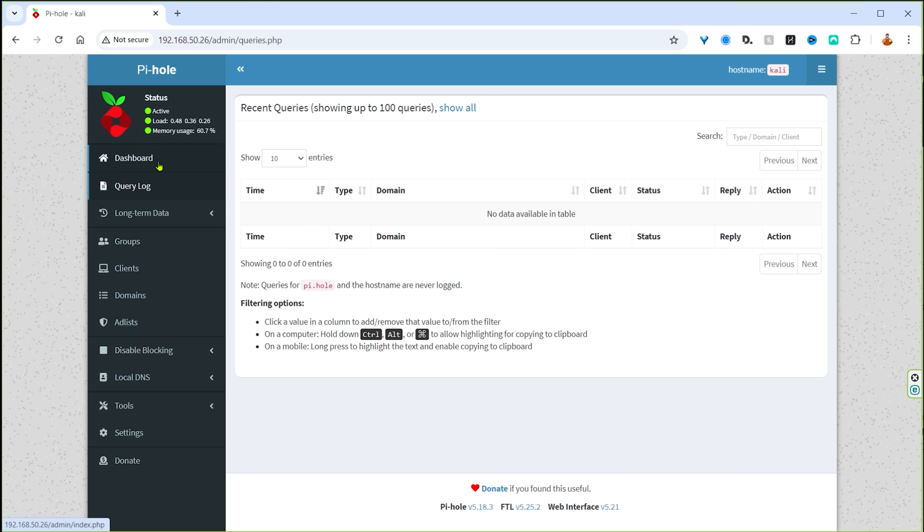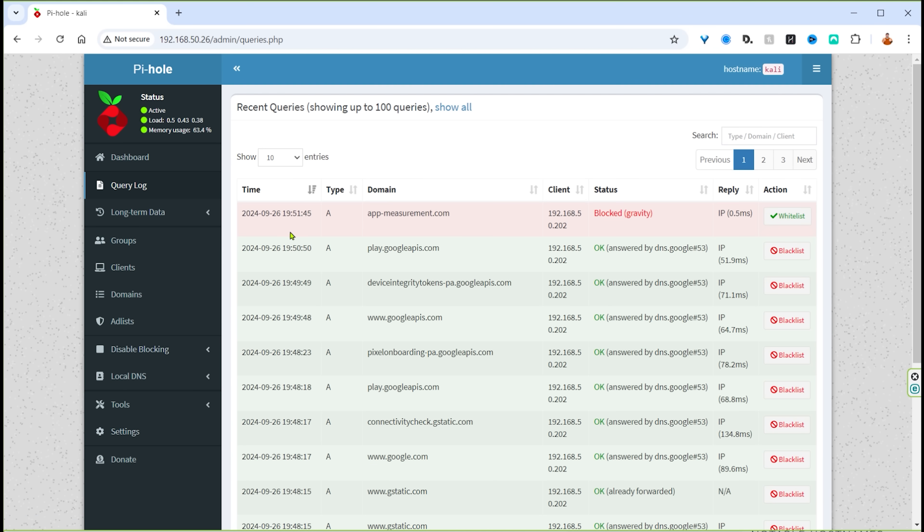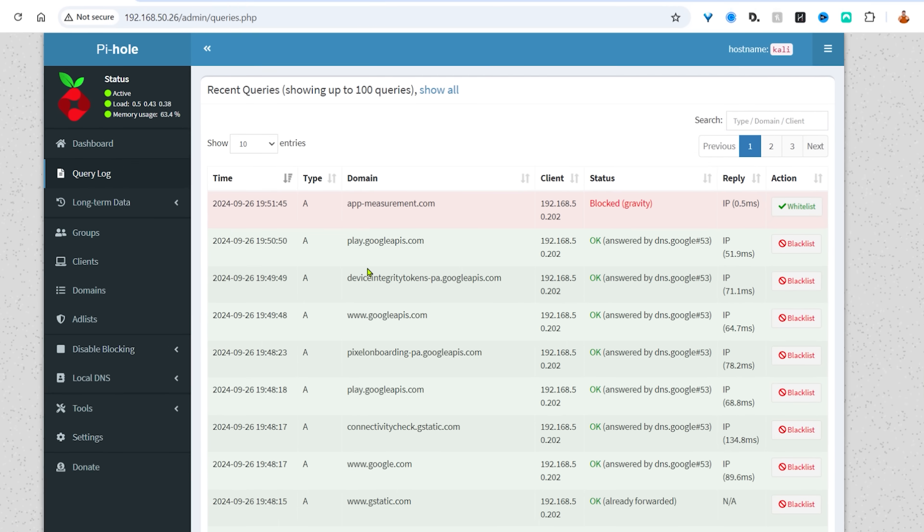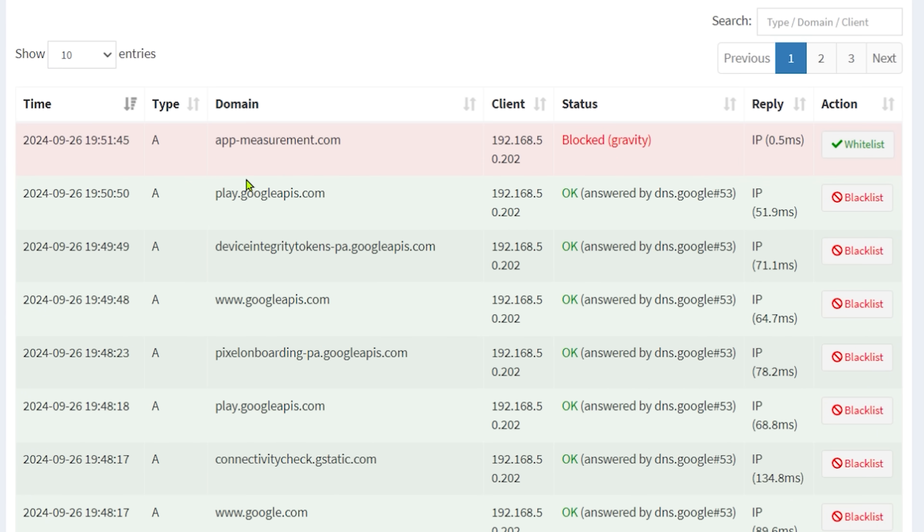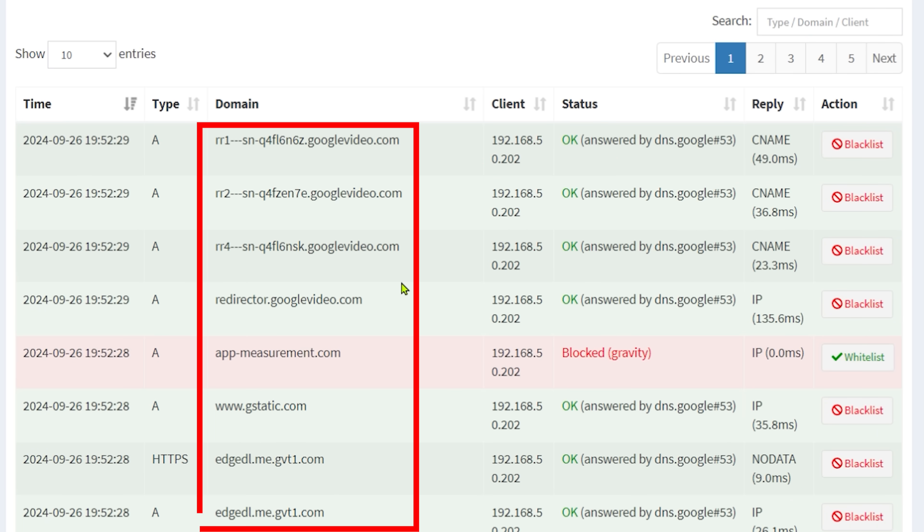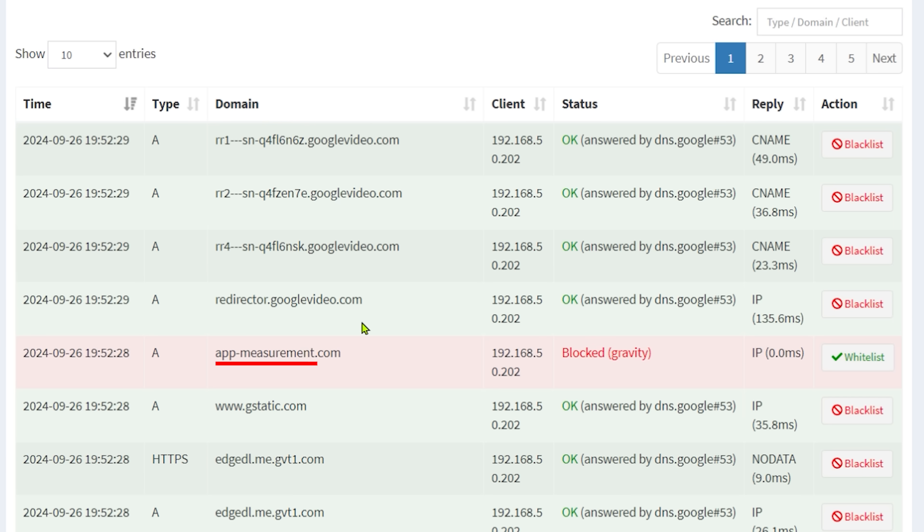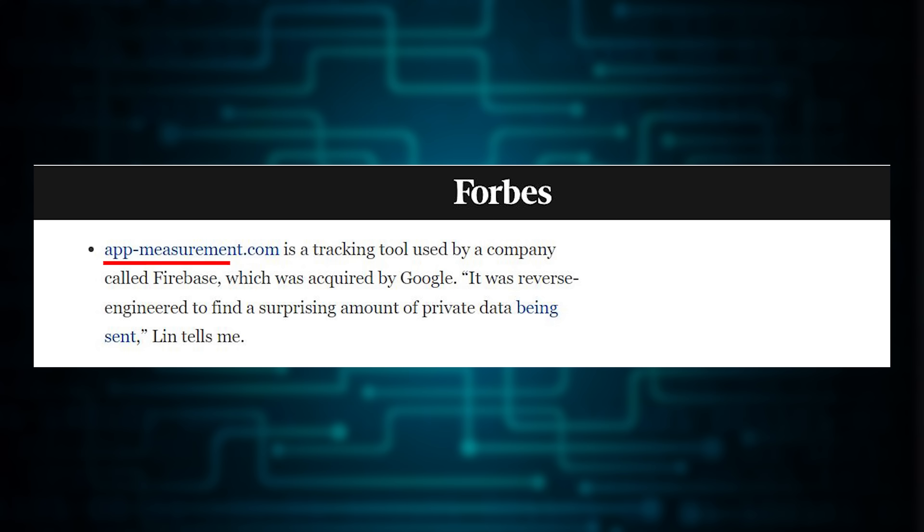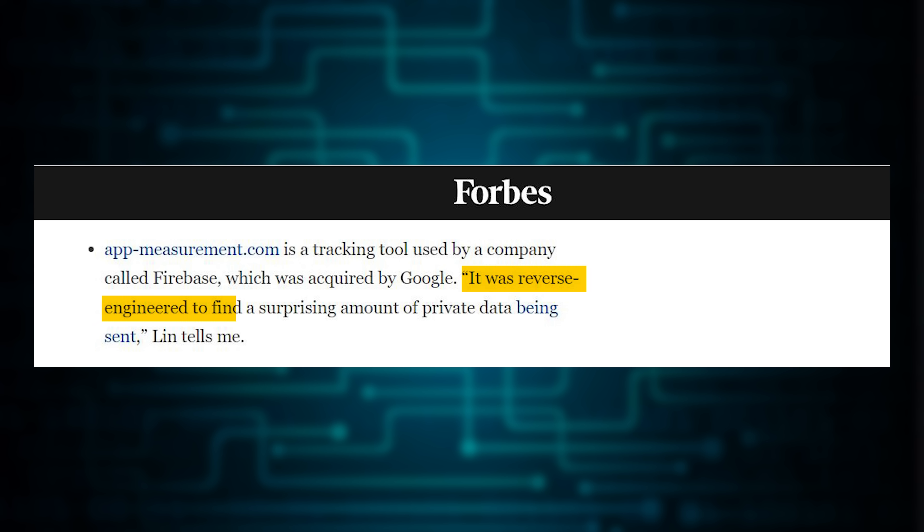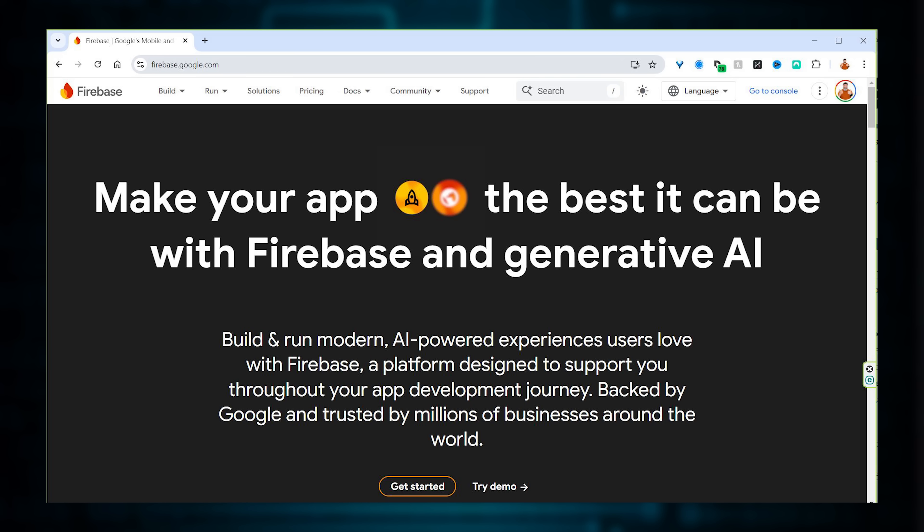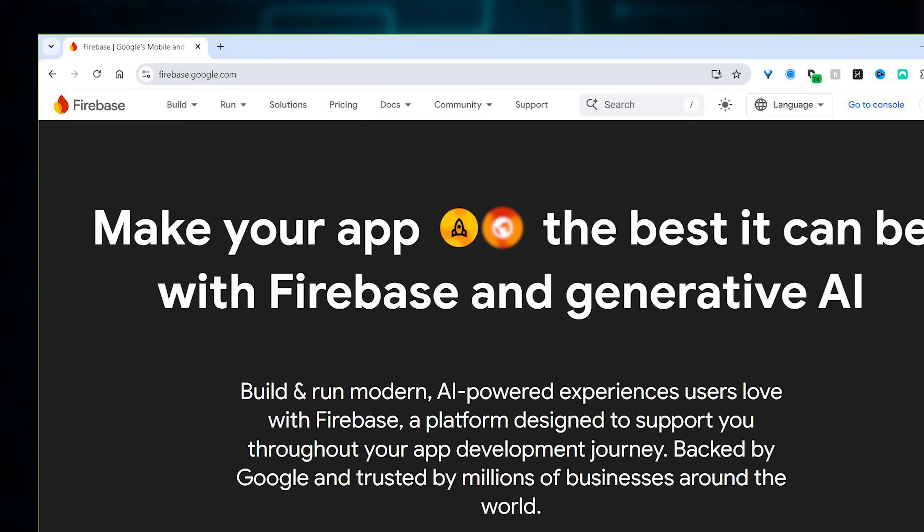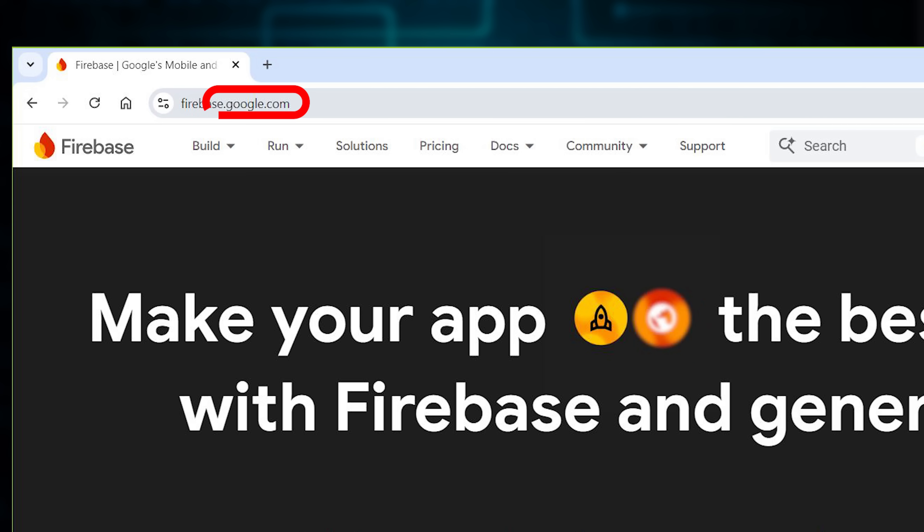And all I want to see is what has currently been sent from my phone to Pi-hole. You can see there's a whole bunch of them have already come through and the one I'm looking at is app-measurement.com. Well what is that? Well it looks like it's a tracking tool used by the company called Firebase which was acquired by Google, and quote 'it was reverse engineered to find a surprising amount of private data being sent.'